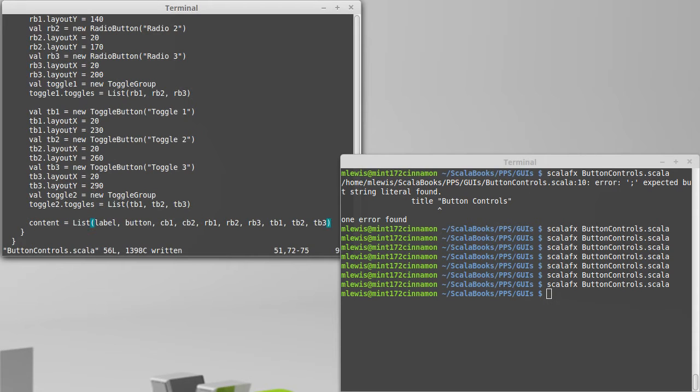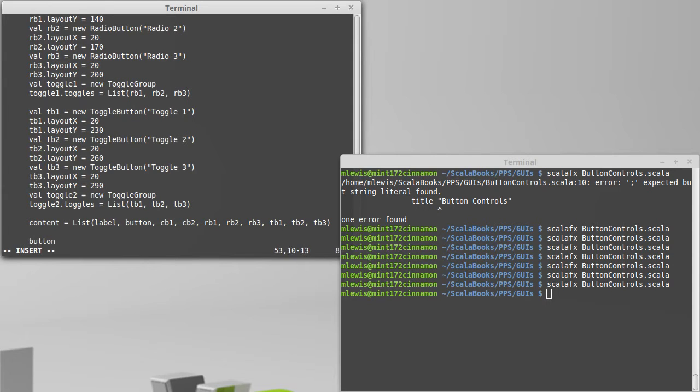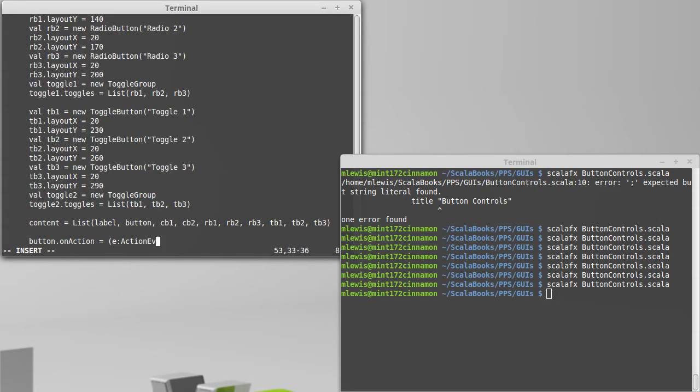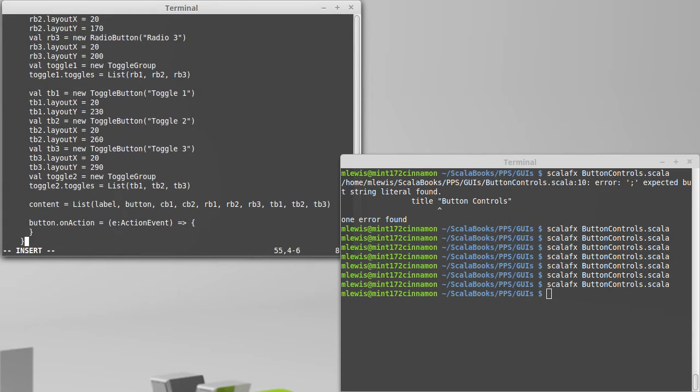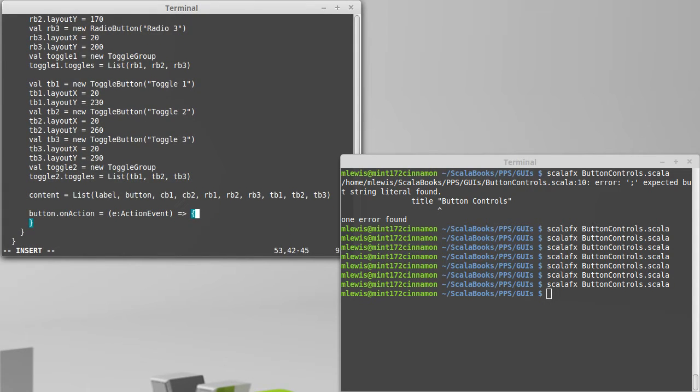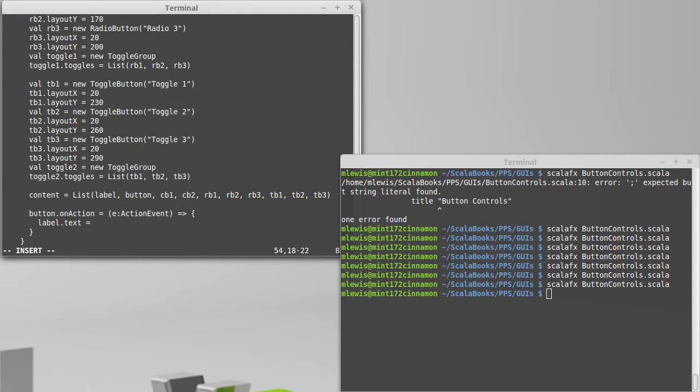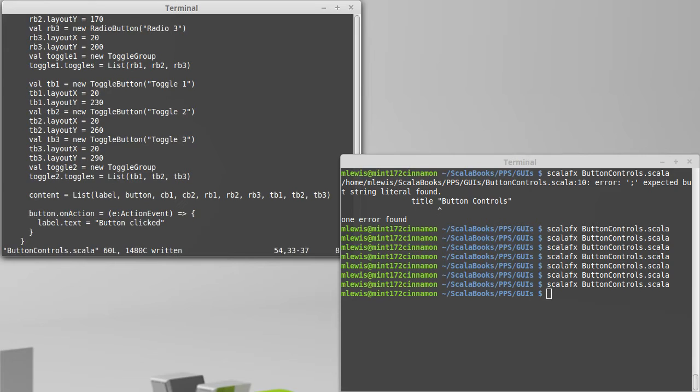As we've already seen with the plain button, we can set onAction to be equal to some lambda that takes an action event. In this case, I added the label so that I could set its text to be something. So we've done that type of interactivity.